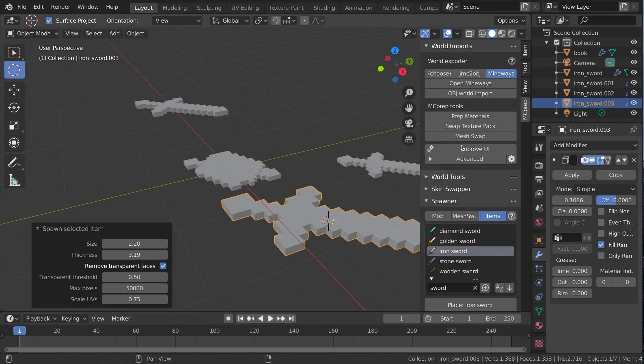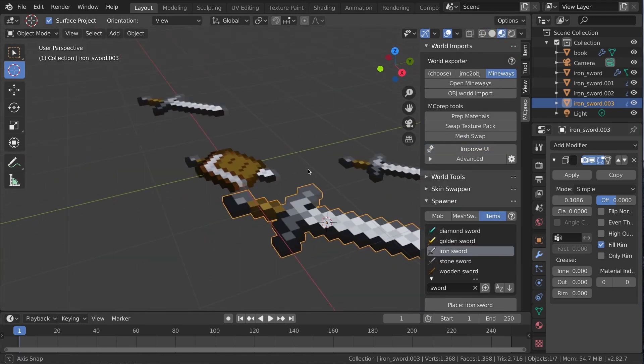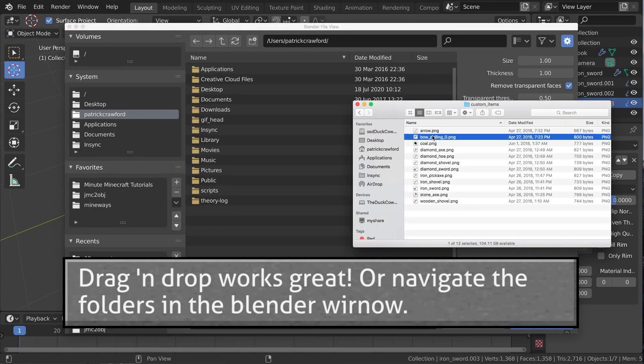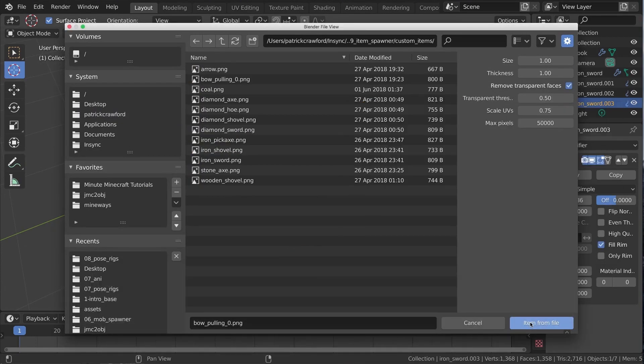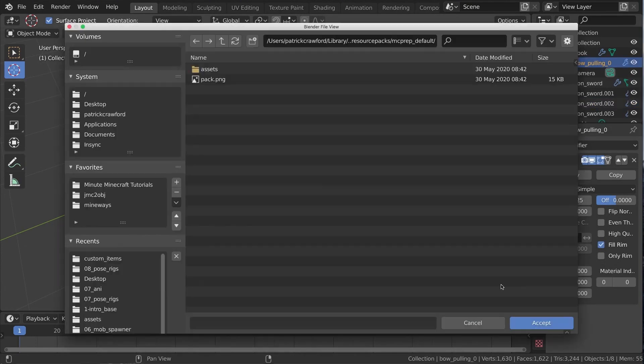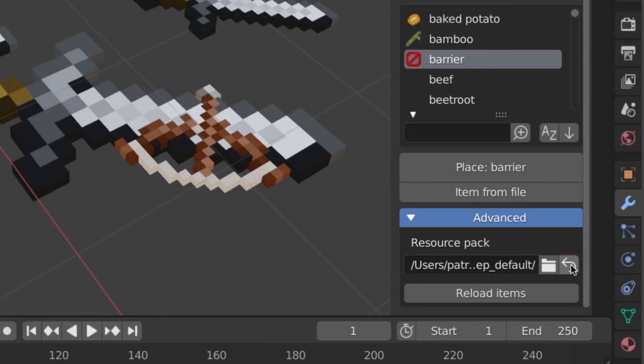Everything white? Press Prep UI or go into material mode. Have a custom item image? Use Spawn from file. Have a bunch of custom items to spawn? No problem. Change the folder here to load all, then reset with this.